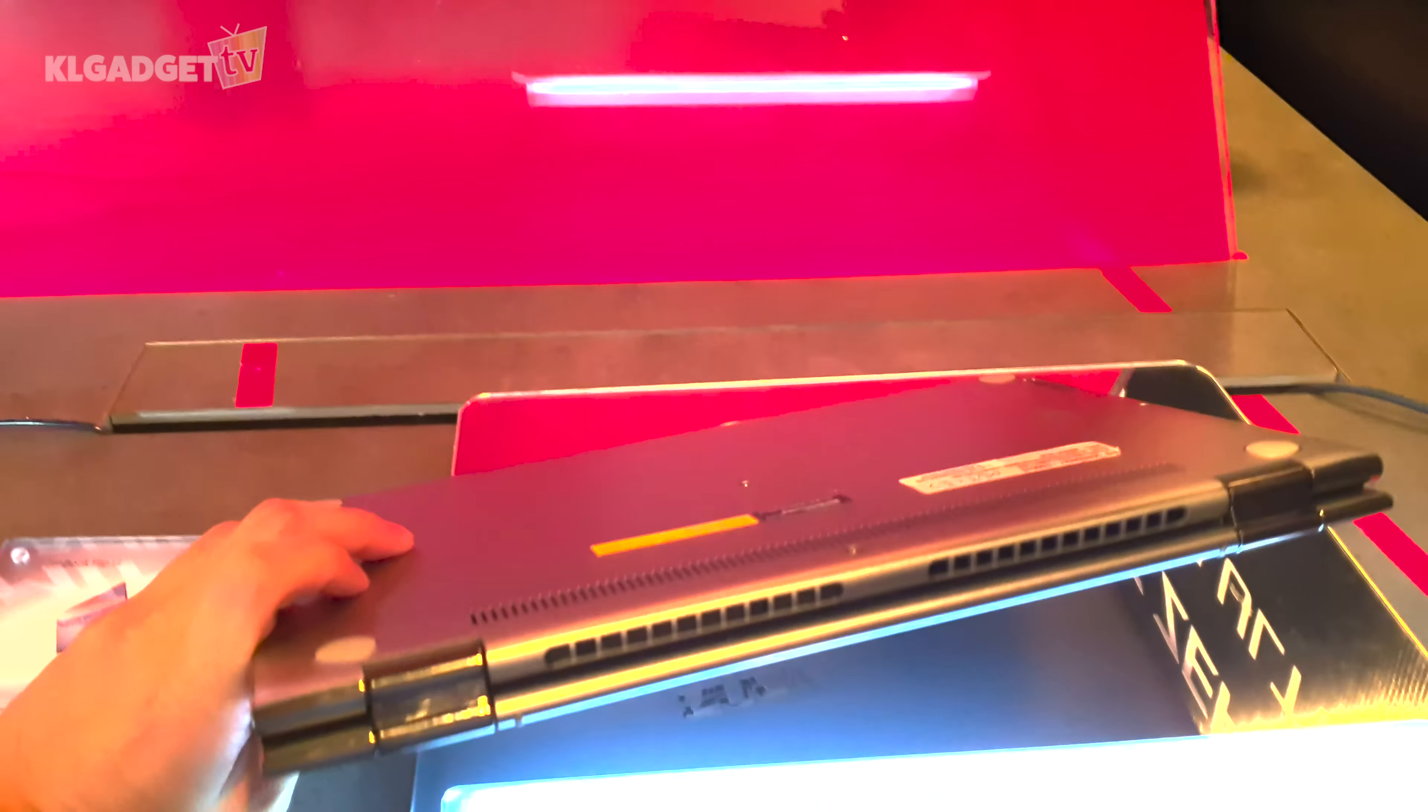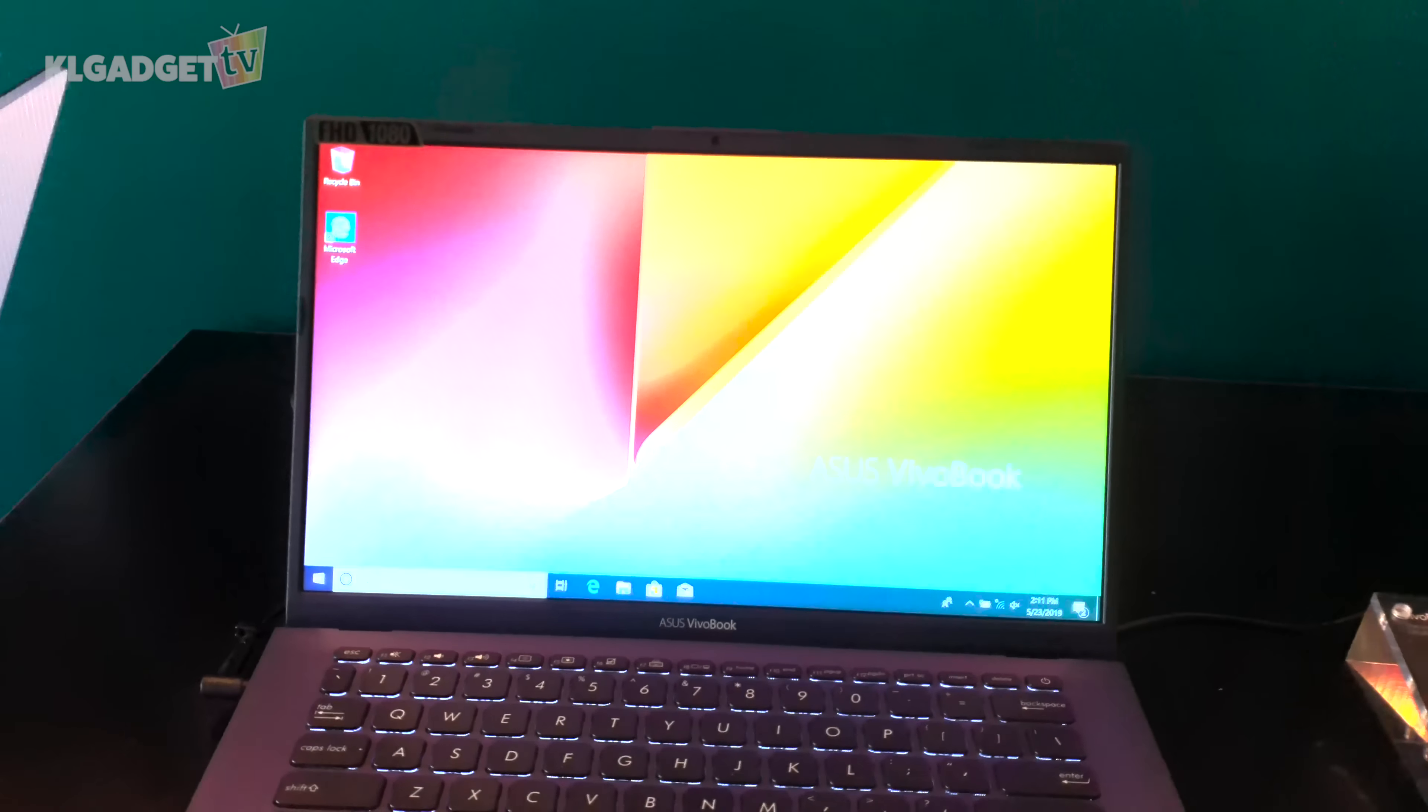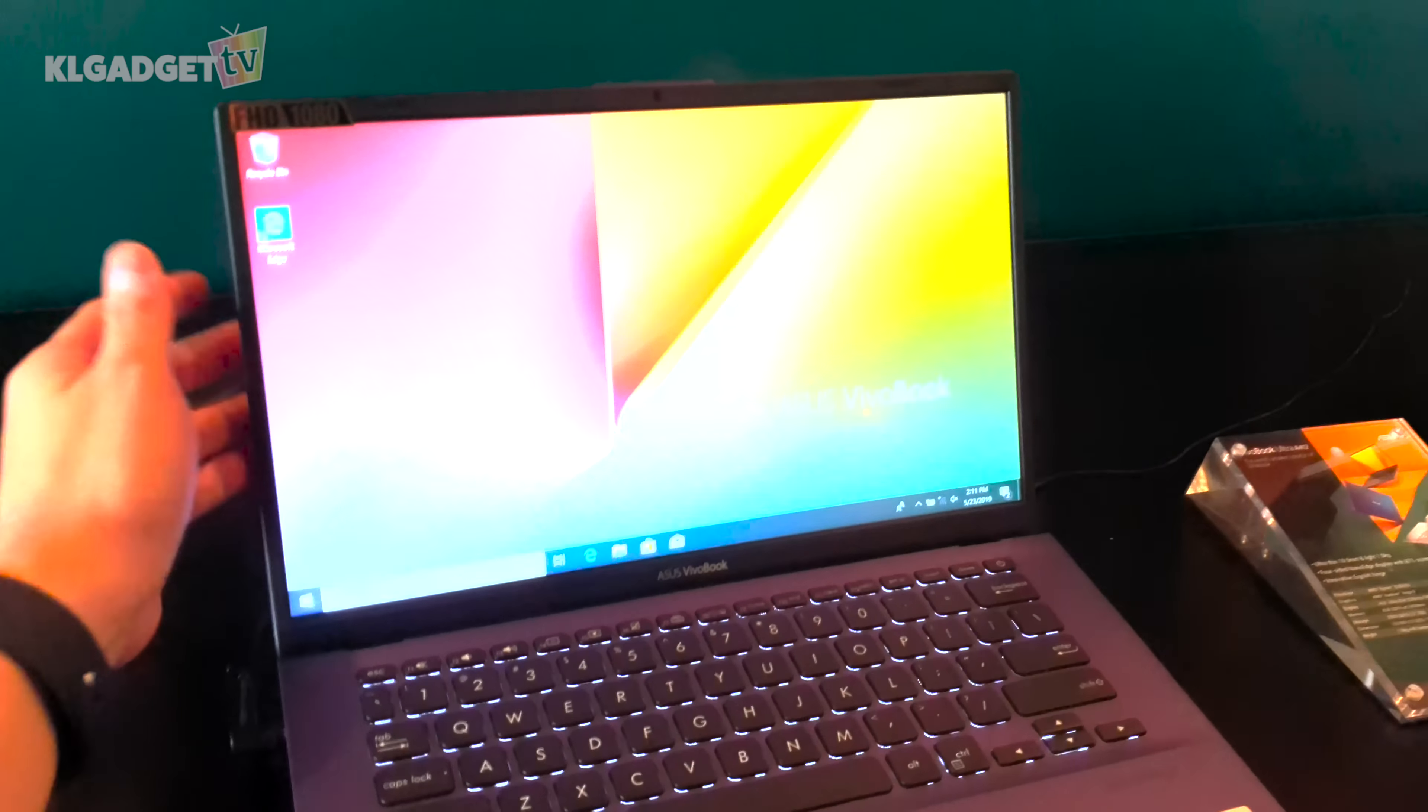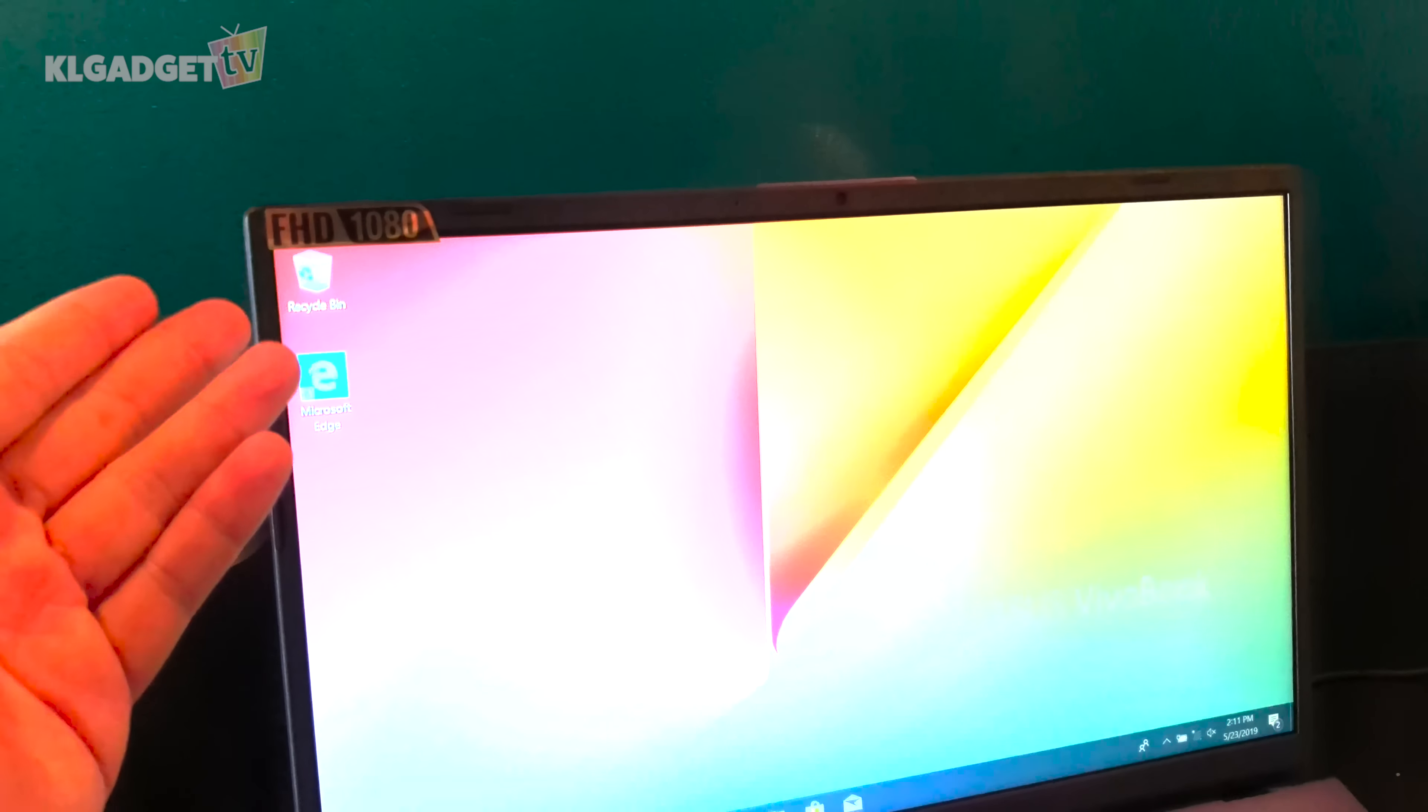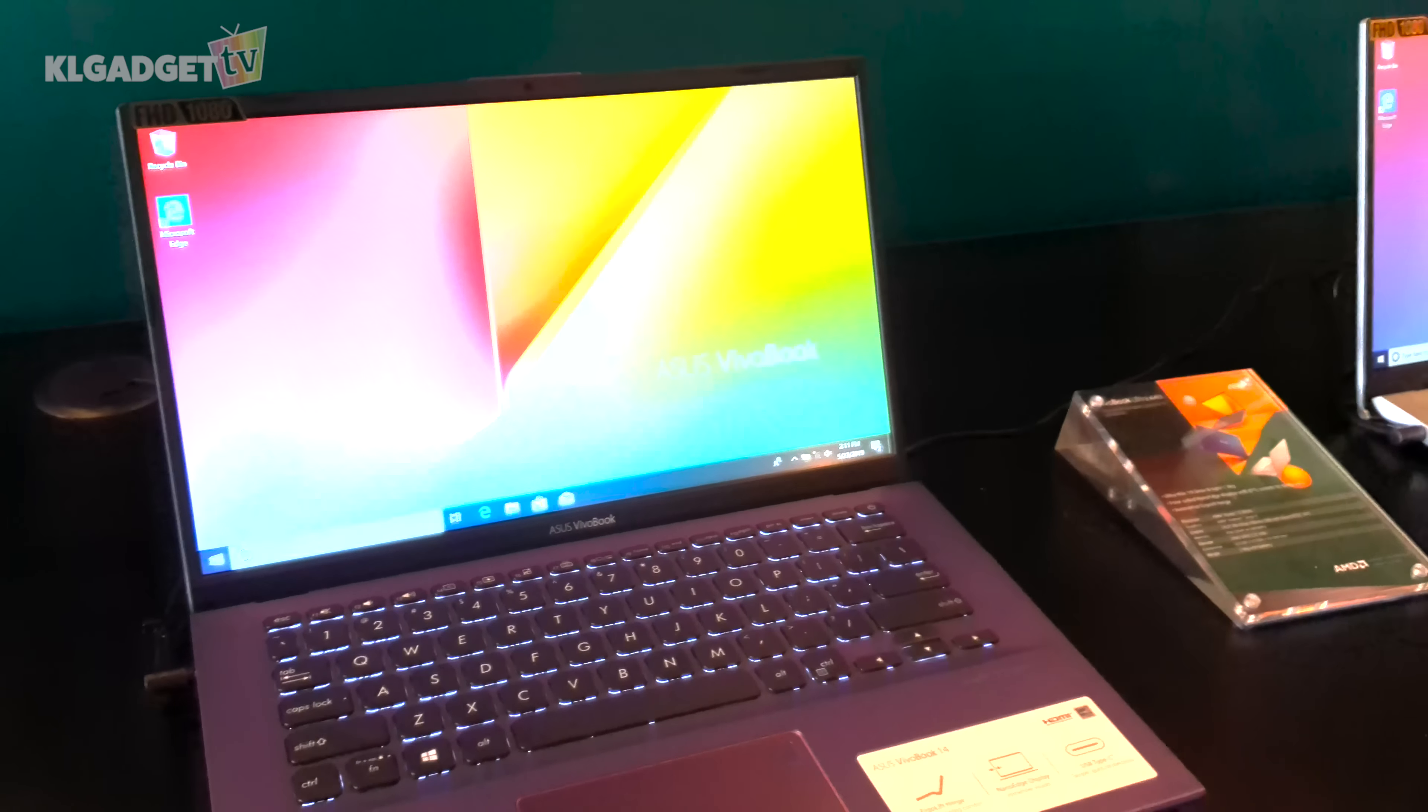These are the entry-level VivoBook laptops. As you know, the VivoBooks are always made with great value and good performance. This is the VivoBook 14, as you already know from the name it is a 14-inch notebook with a very slim bezel which Asus calls it the Nano Edge display. It has a Full HD display here.